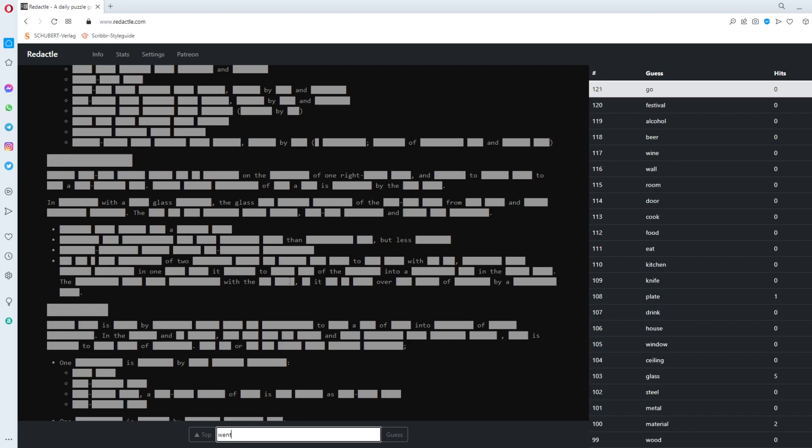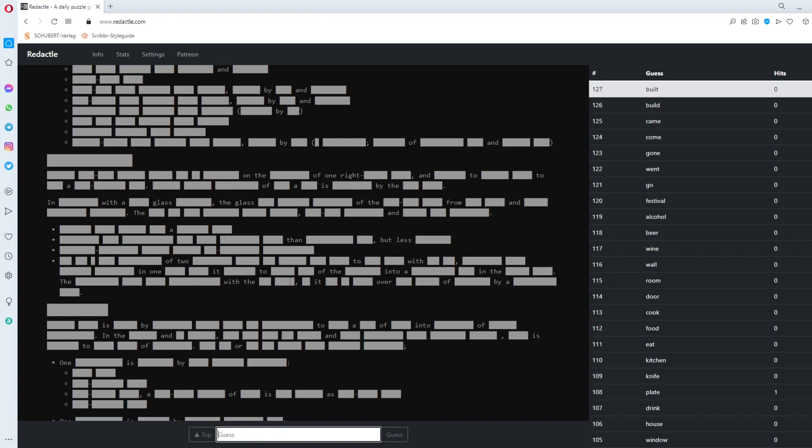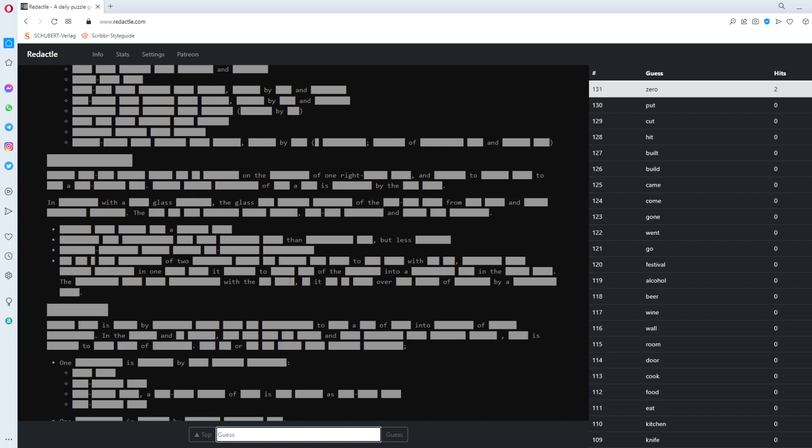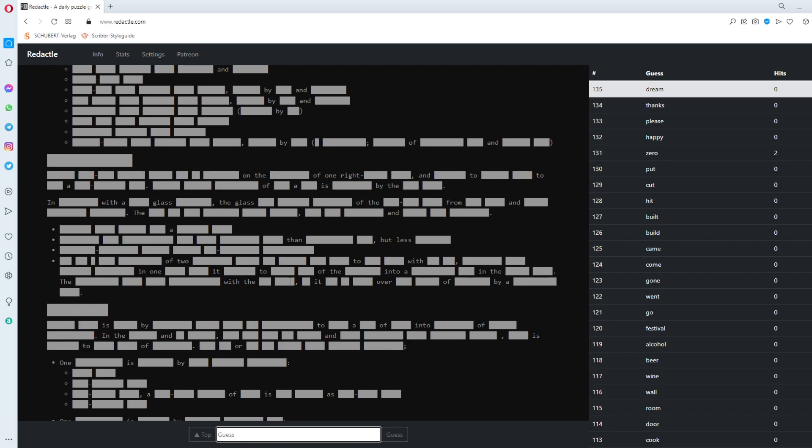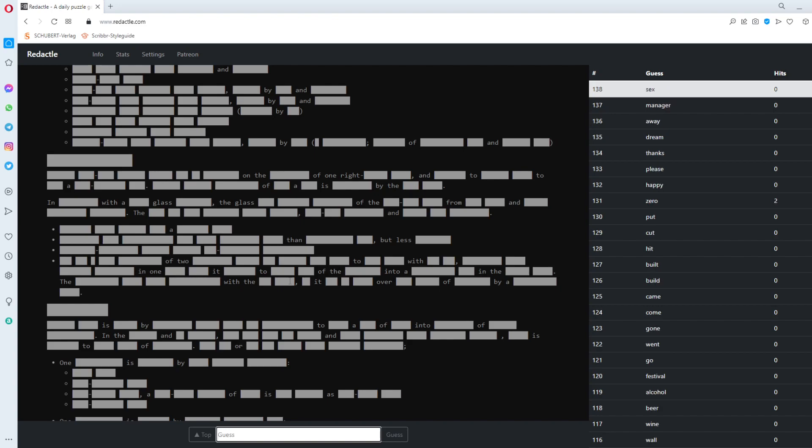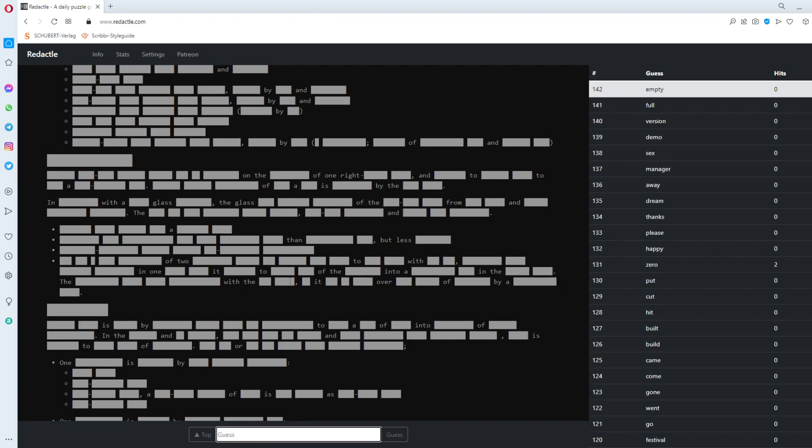Five minutes past. Ten minutes to go. Go. Went. Gone. Came. Come. Build. Hit. Cut. Put. Zero. Zero gets two. Happy. Please. Thanks. Dream. Away. Manager. Sex. Demo. Version. Full. Empty. It's raining zeros. I have diamonds left.